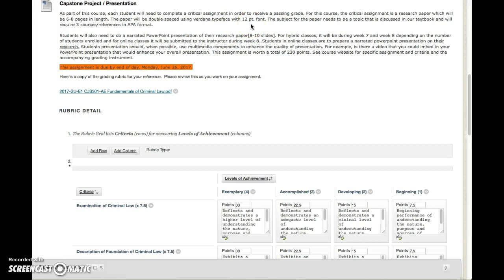Now the subject again has to be on a topic that is discussed in our textbook and requires three references in APA format.